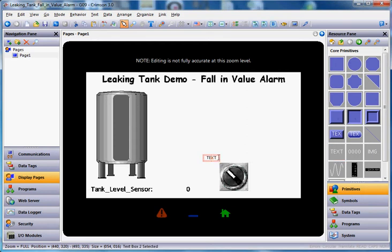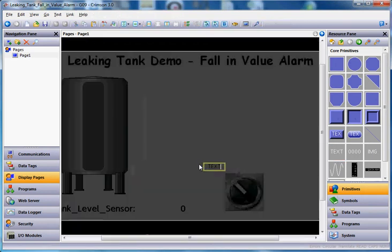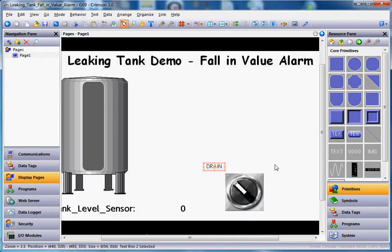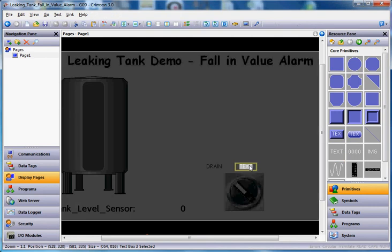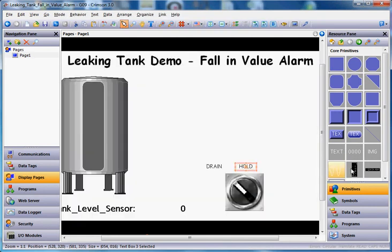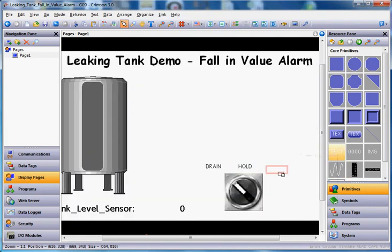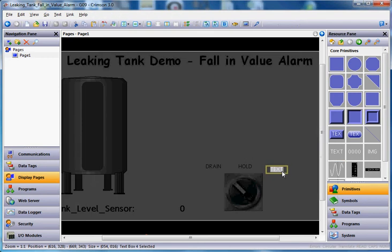I'll just drag this guy over here like this, and I'm going to say this guy, I'll type drain, enter, there's the drain. I'll drag this guy out again here and place it right here. This particular mode is going to be hold. I'll drag it out again here and this will be fill.